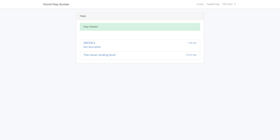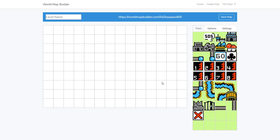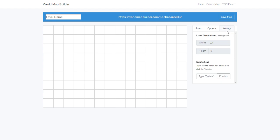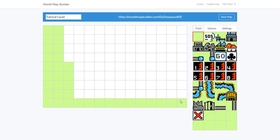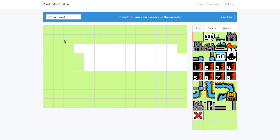So once you're logged in, click on Create Map. You'll be given your grid, your paint options, and settings. Let's call this Tutorial Level. The first thing I'm going to do is paint your backdrop. This is just kind of a way to build everything off of it.